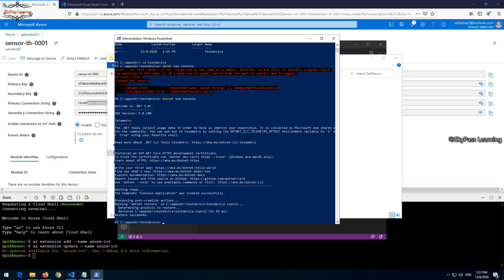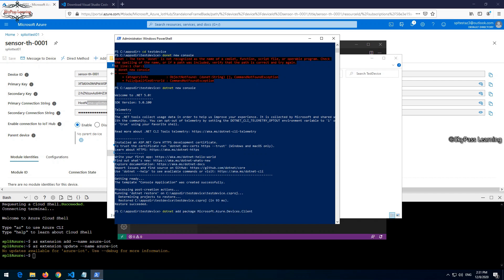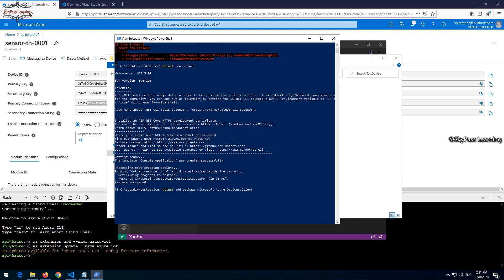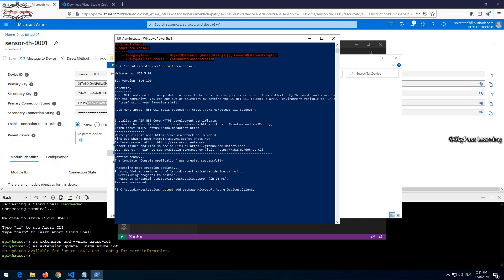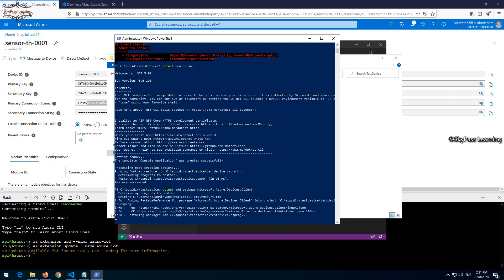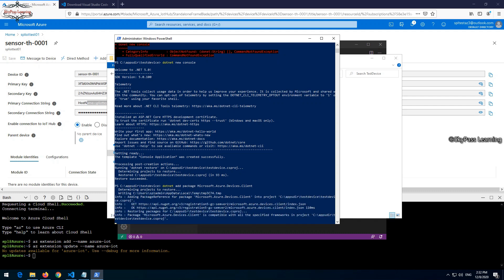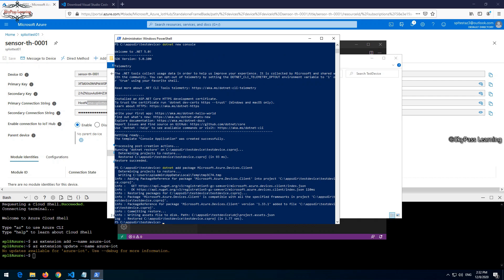Now I have to execute a command: dotnet add package Microsoft.Azure.Device.Client. This command will provision the complete package here. I will add these commands in the description box so you can take it from there. It basically installs the Azure IoT devices SDK. Now in the last I have to run a command that is dotnet restore.